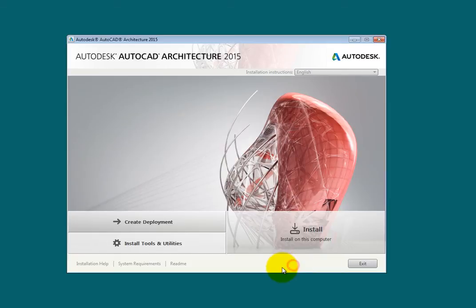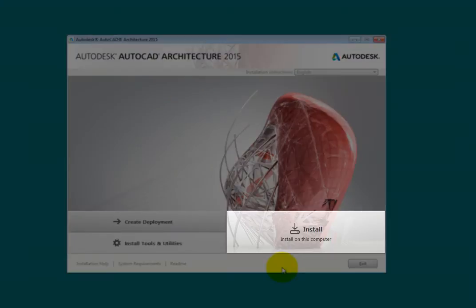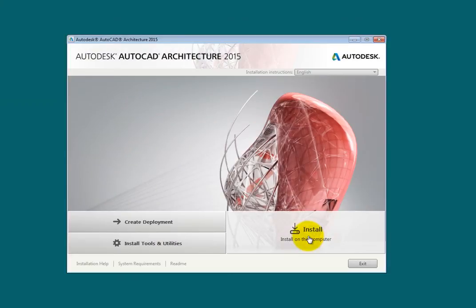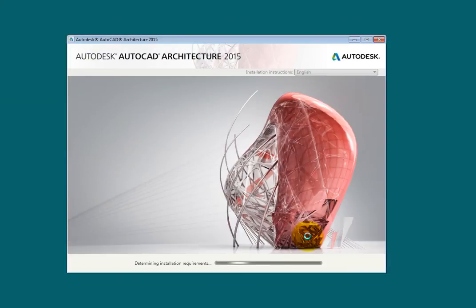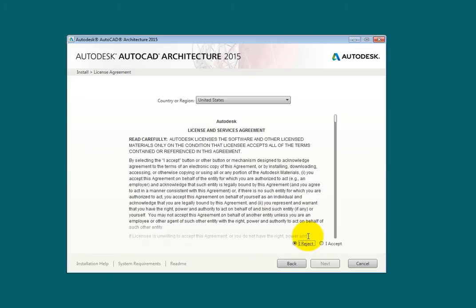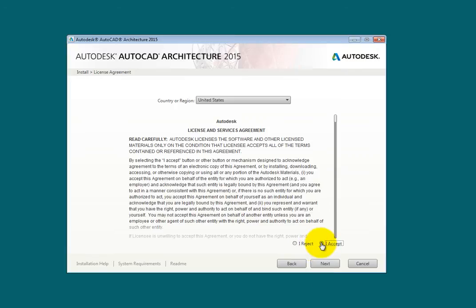I'll click Back. In the lower right is the Install option — click this to begin the installation process. On the next screen you can read the license agreement. To install the software, select the I Accept radio button and then click Next.